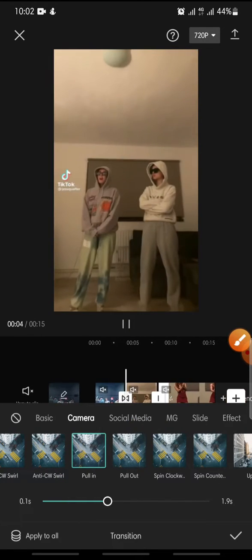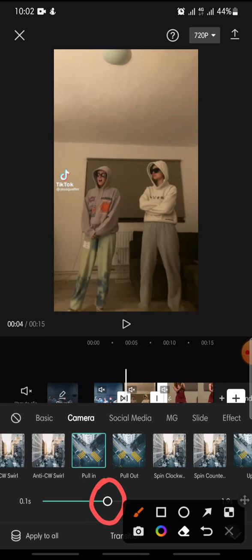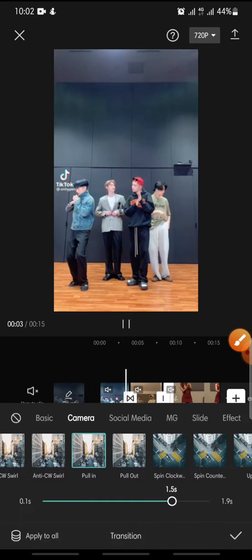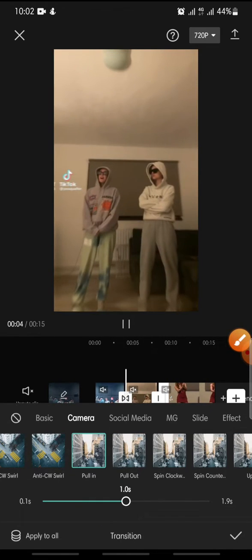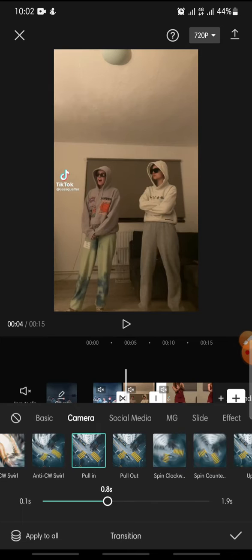And then in here you can set the duration for the transition, maybe one second or two seconds like this. But in here I'm going to just want one second.